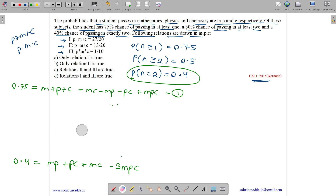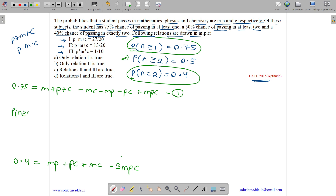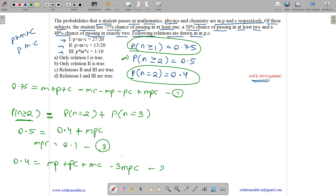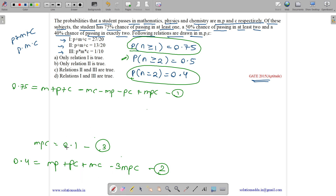Now let us see what we can derive from the remaining condition. P(N ≥ 2) means passing in exactly two subjects plus passing in all three subjects. P(N ≥ 2) is 0.5 and P(N = 2) is 0.4. So the probability of passing all three, MPC, equals 0.5 minus 0.4, which is 0.1. This is Equation 3. So MPC equals 0.1, or 1 by 10 — so option 3 is correct.